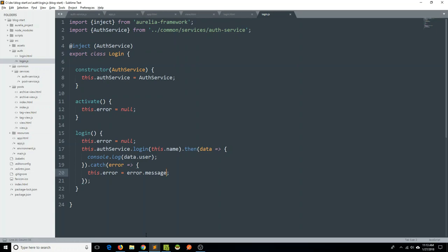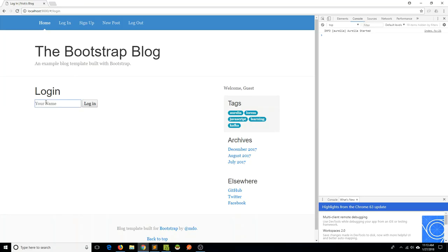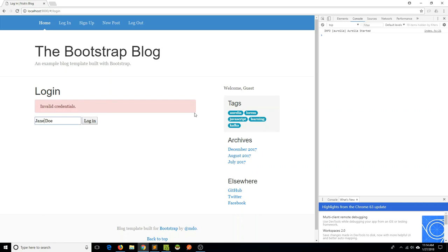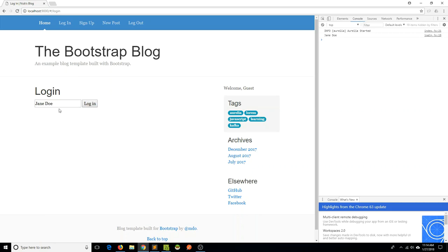Now we can go back to our application and try logging in as John Doe who doesn't have an account. Invalid credentials — perfect. But if we do Jane Doe login, that goes away and we console.log Jane Doe. That's great, but perhaps once we log in successfully we don't want to just sit at our login form. We probably want to actually navigate to some other area, like back to the homepage. So on the successful case, instead of logging the data, we're going to navigate to our homepage.